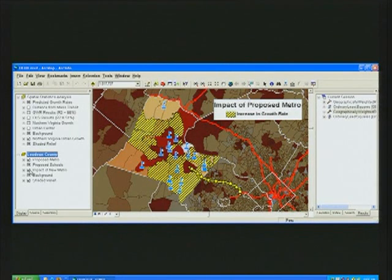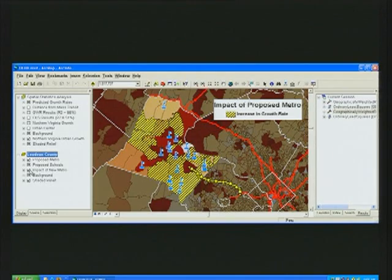We hope that this demonstration has shown you how our advances in spatial statistics in ArcGIS 9.3 can help you understand and predict complex spatial phenomena and make better decisions.